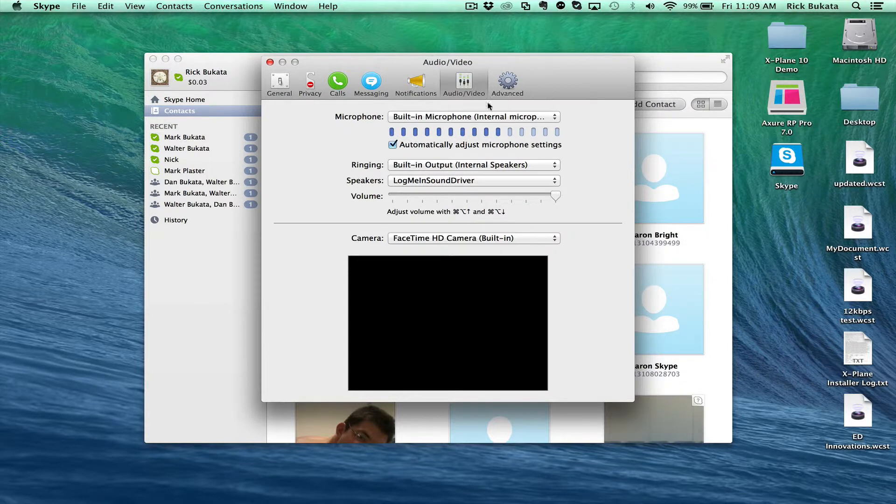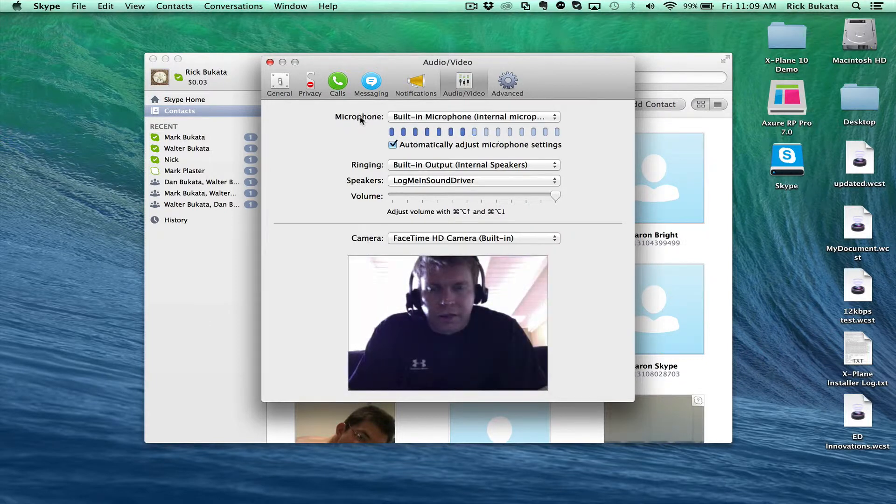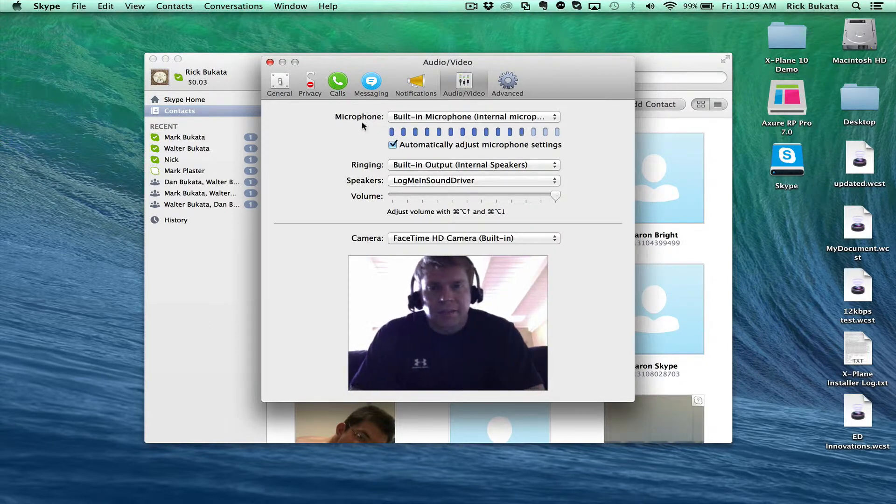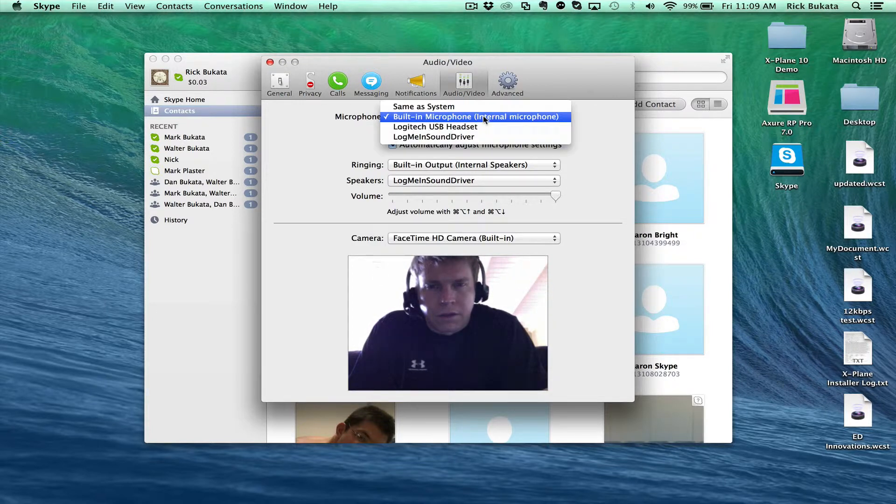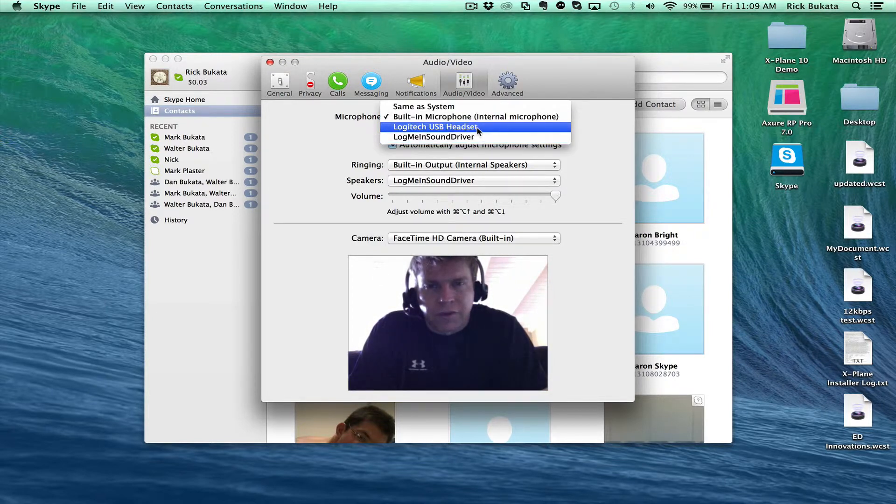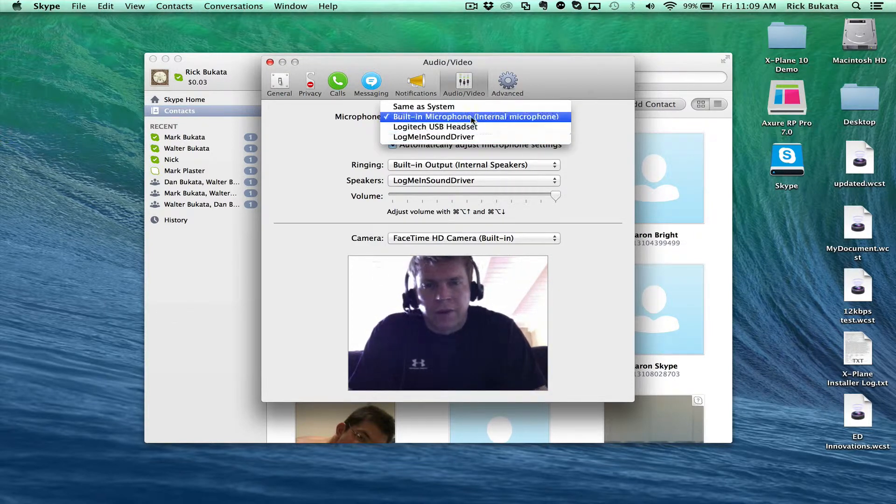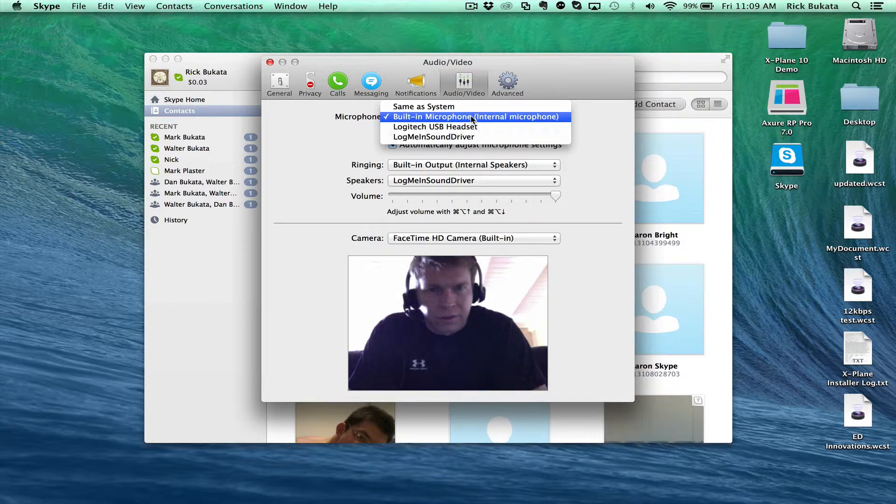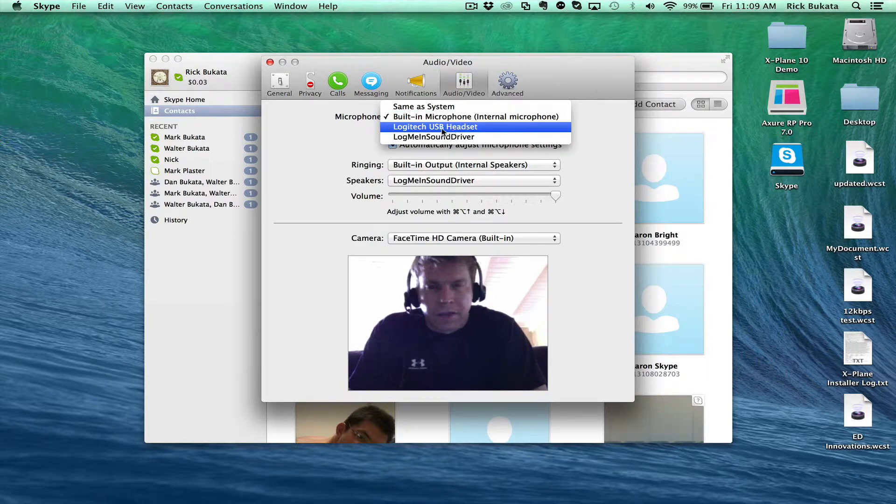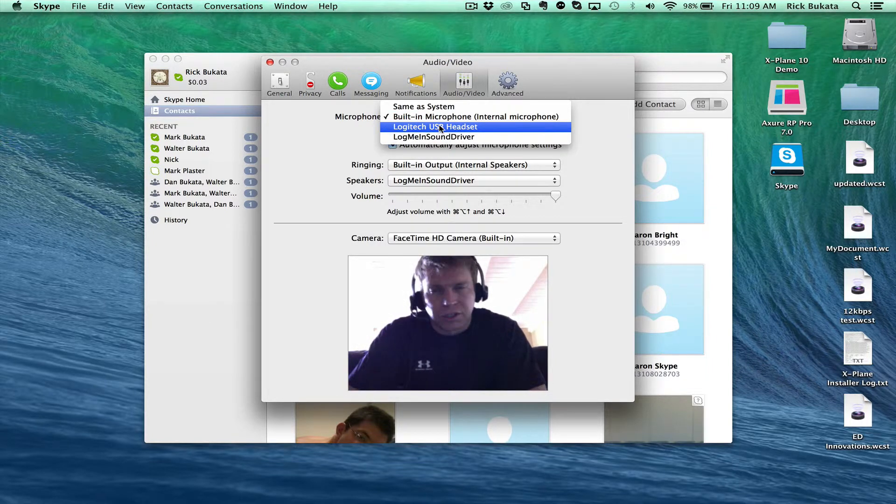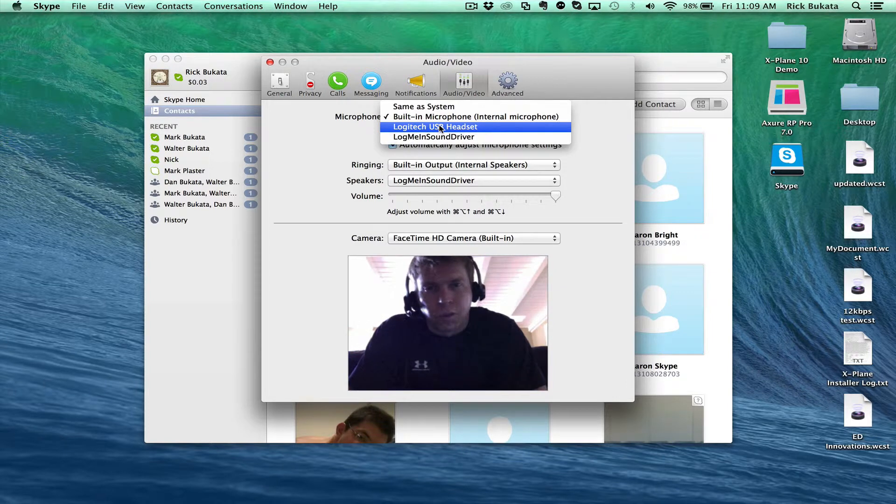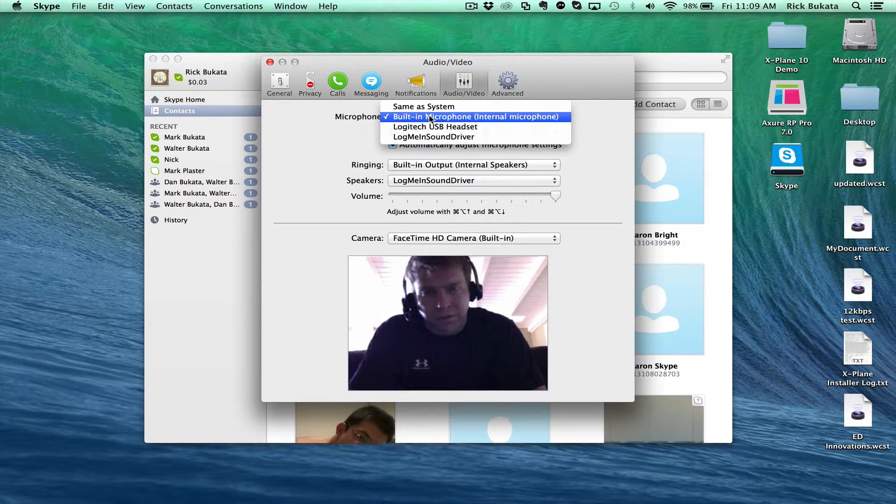You can select your microphone if you have a headset mic. You can see the camera is working because it shows me talking. If you have a microphone, click on this and you can select your microphone. Right now I'm using the built-in microphone, but I can also use my headset which is the Logitech USB headset. The built-in microphone is the one built in on your laptop or computer.